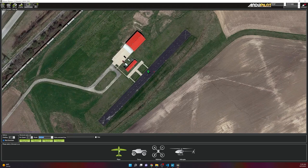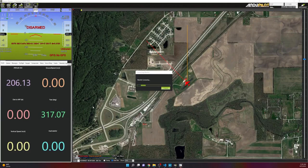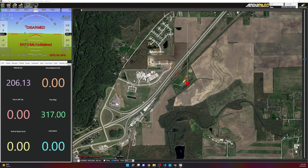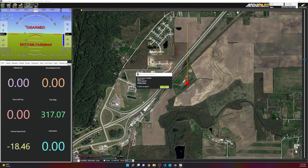Click Plane. Mission Planner will connect to the vehicle, show it on the map, and load parameters. Over in RealFlight, a pop-up indicates the RealFlight link between ArduPilot and RealFlight is now active.